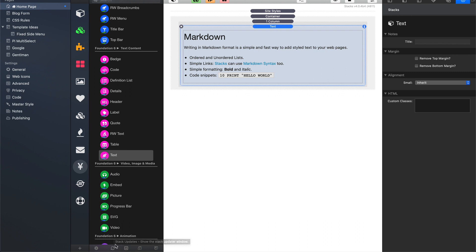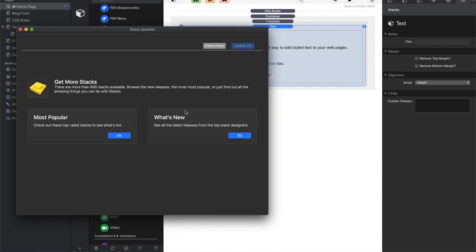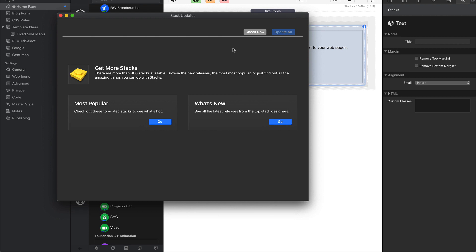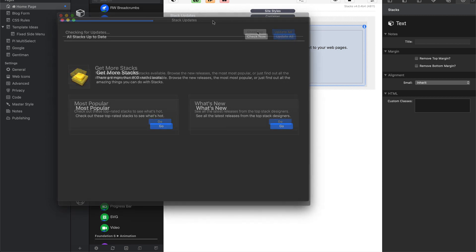In order to check for the stacks update, simply go to the stacks update button on the stacks library and you can click check now. Now on this machine, I know that I actually have the latest version of the Foundation 6 stacks installed, but let's go ahead and let this run through.